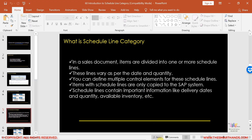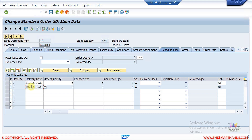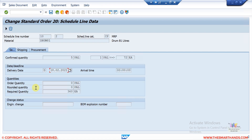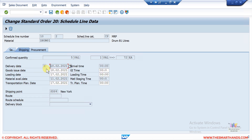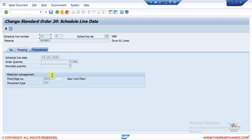When you double-click on a schedule line category, you can see three different tabs — the same tabs whether you look from GUI or the Fiori app. The first tab is Sales/Shipping/Procurement. Under Sales you can see confirmed quantity, delivery date, order quantity, and required quantity. The Shipping tab shows different dates like goods issue date, loading date, material availability date, and transportation planning date. The Procurement tab shows schedule line date, plant, storage location, and movement type.